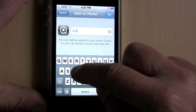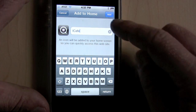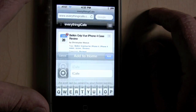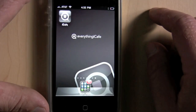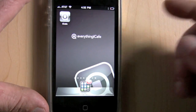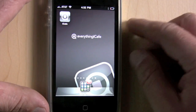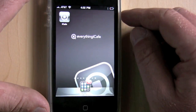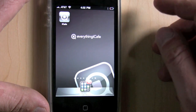So we'll just put iCafe. And that's it — as you can see now, you've got a neat little icon right on there.